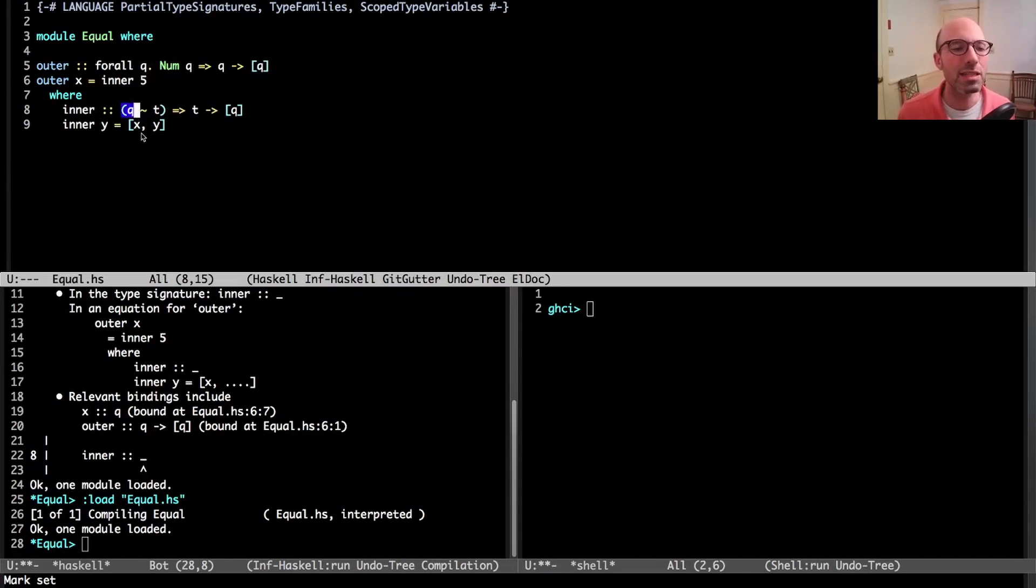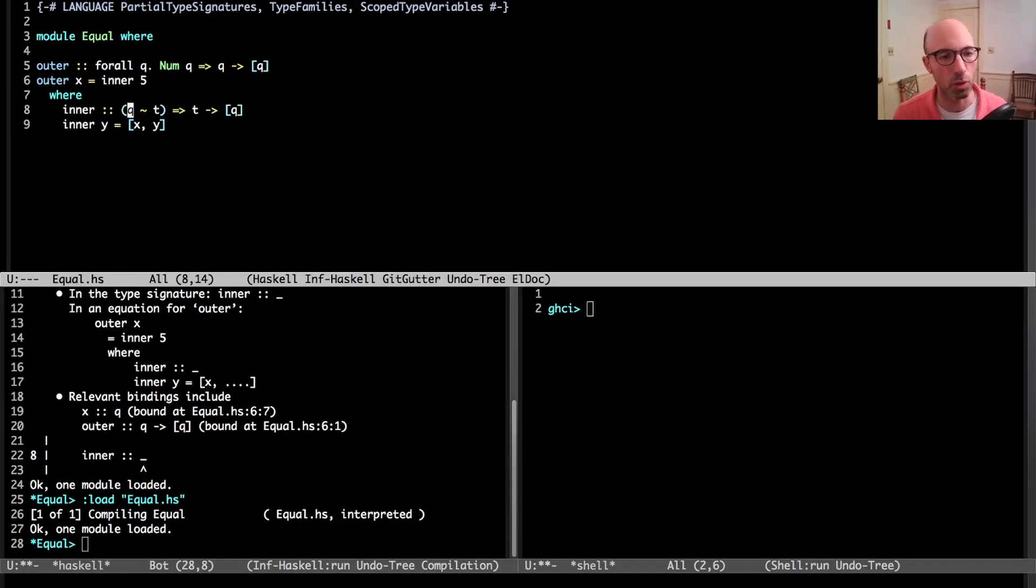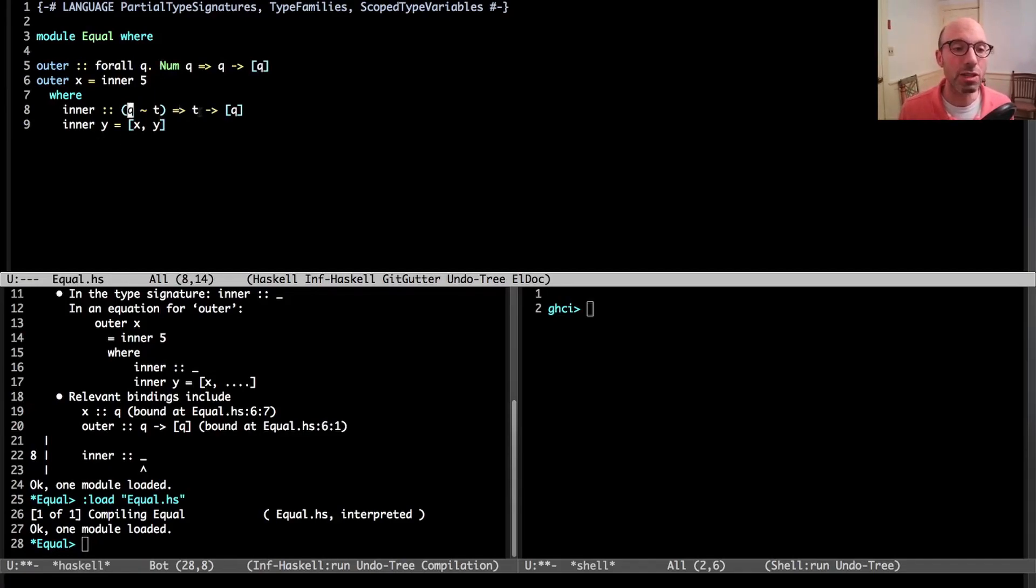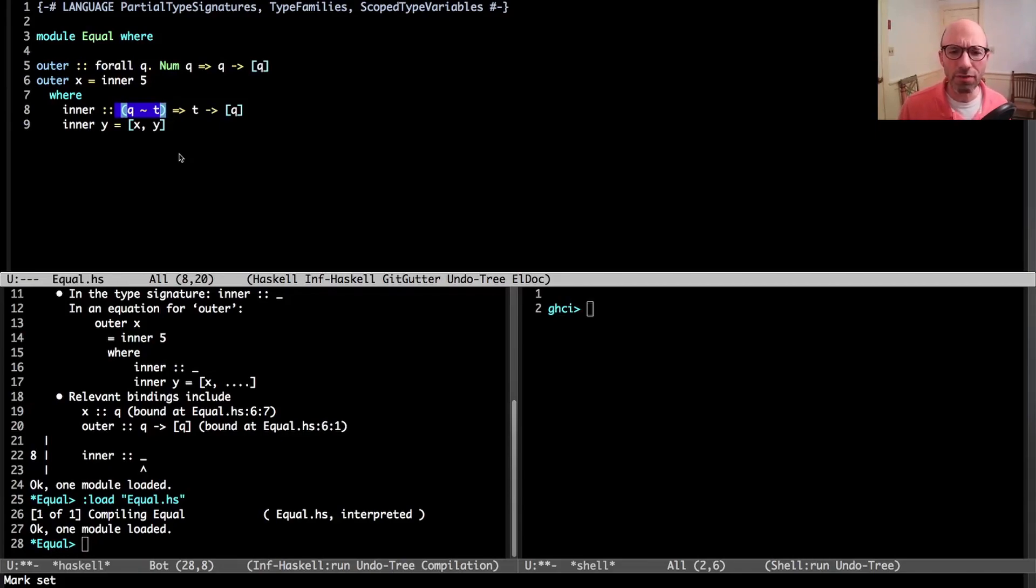I want to type in this type signature. Does that work? It does. For this we need type families and scoped type variables. We need scoped type variables so that this Q is in scope down here. Without scoped type variables, these two Q's would be considered unrelated and we'd get an error.